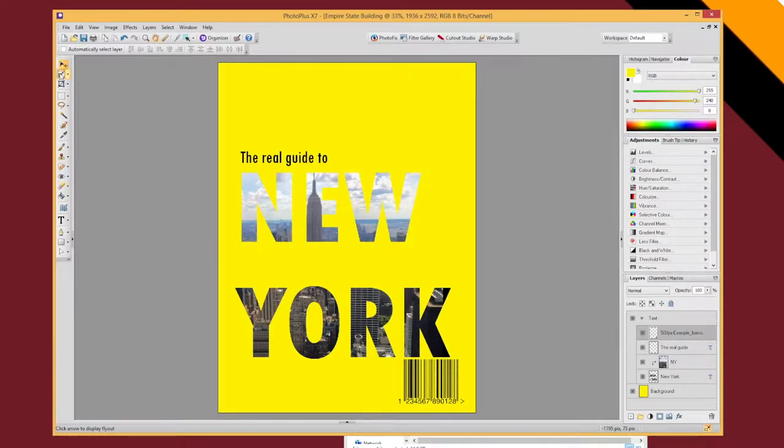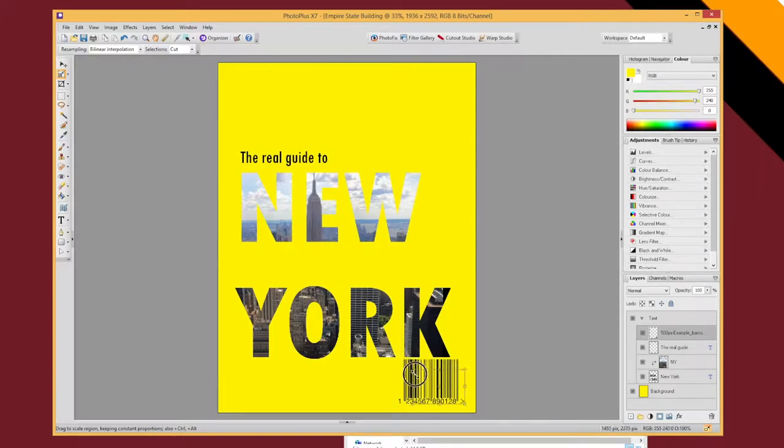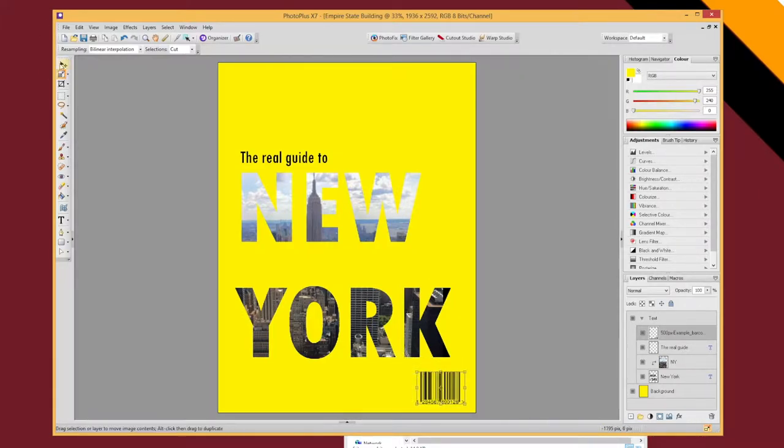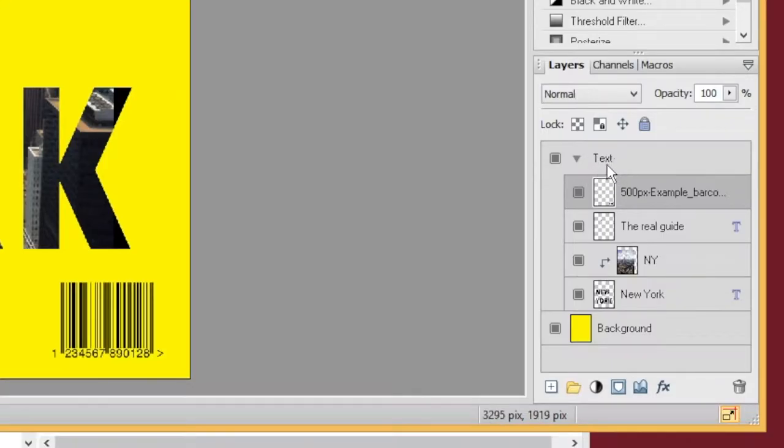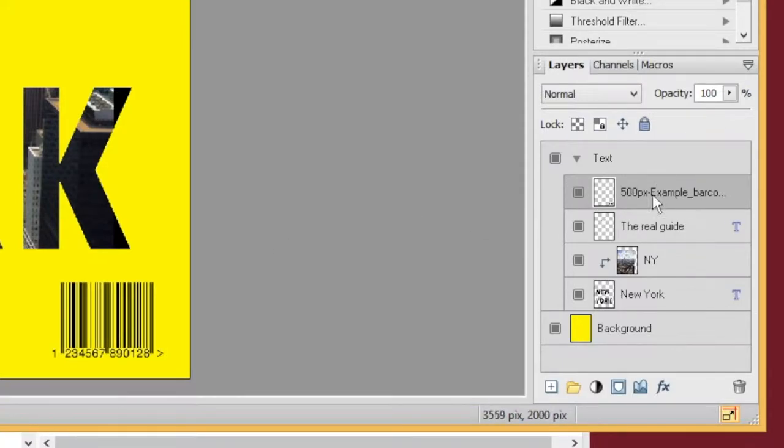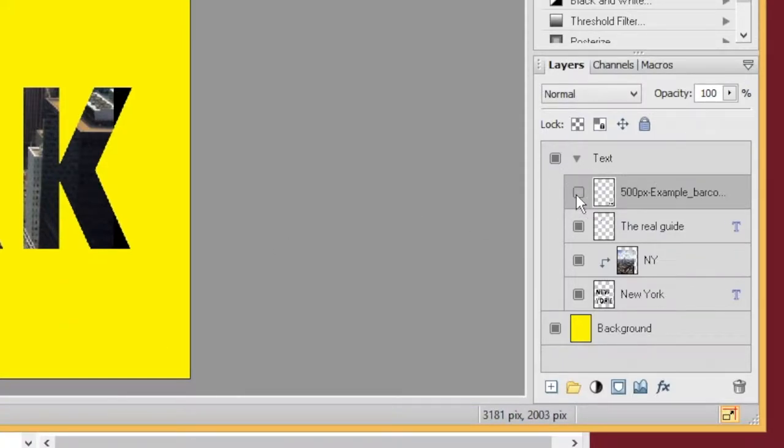So I'm going to use the deform tool to make it smaller. And to make it stand out even more, I'm going to put a white background behind it. Now, because my group text was selected when I imported that, it's added my barcode to that text group.